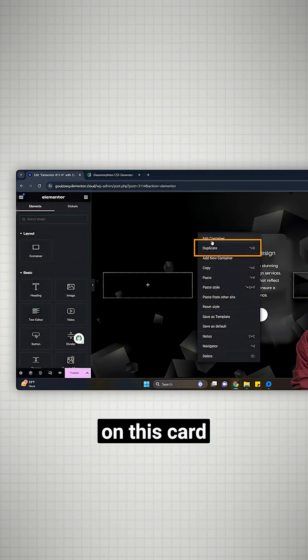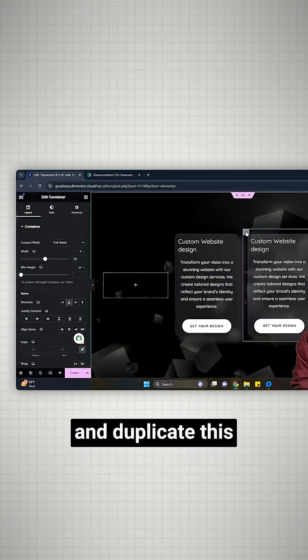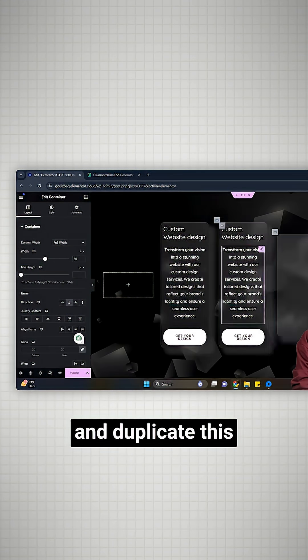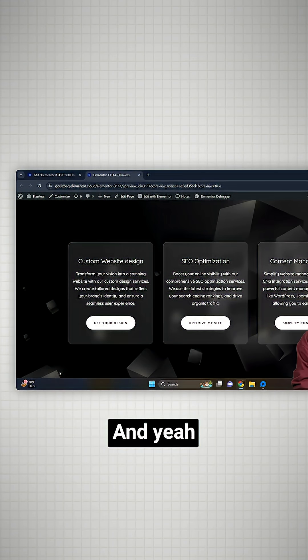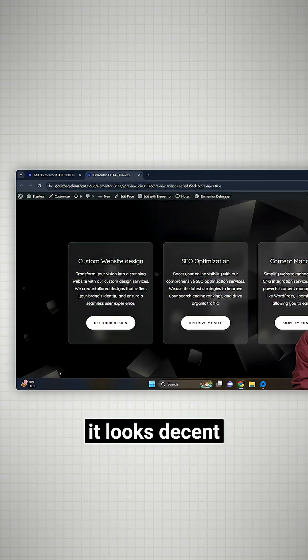Let's just right-click on this card and duplicate this two more times like this. And yeah, it looks decent. To learn more, click on the link below to check out the full video.